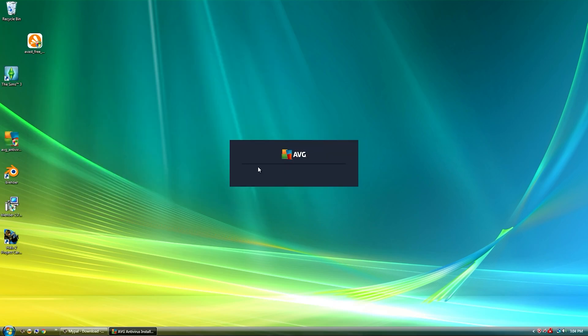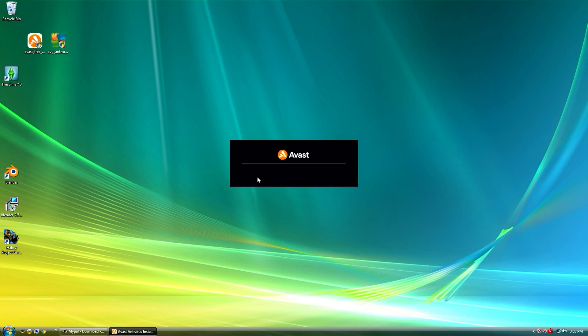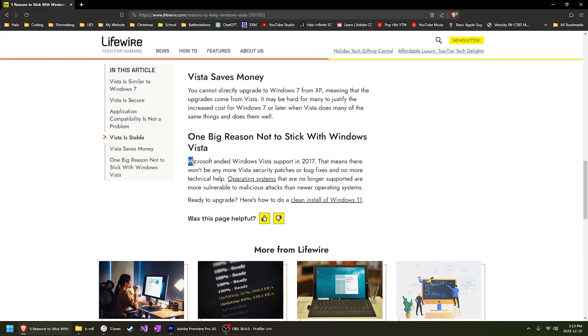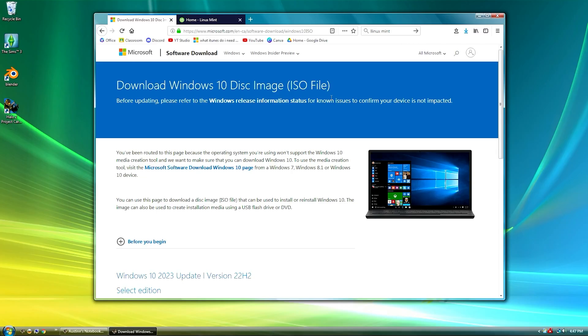It is possible however to get alternative antivirus software that works on Windows Vista such as AVG and Avast. However, this does not solve the problem that Windows Vista has not received security updates in a long time and there are numerous security holes in the operating system so doing anything confidential or private on Vista is strongly not recommended.